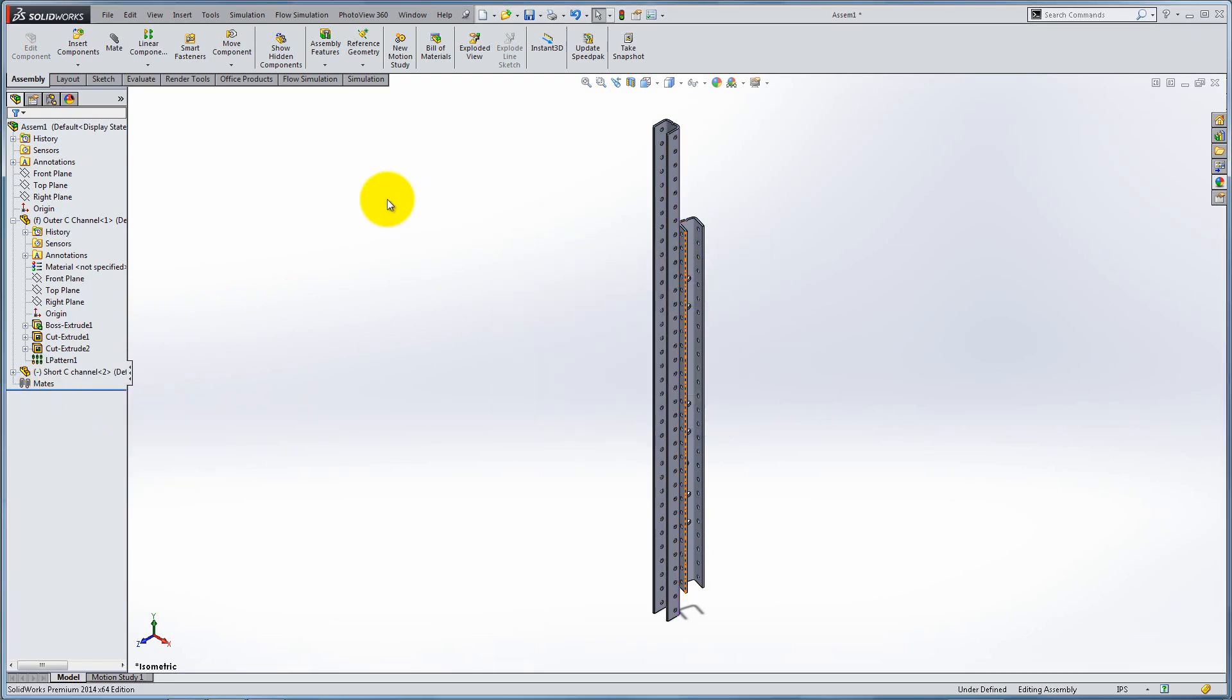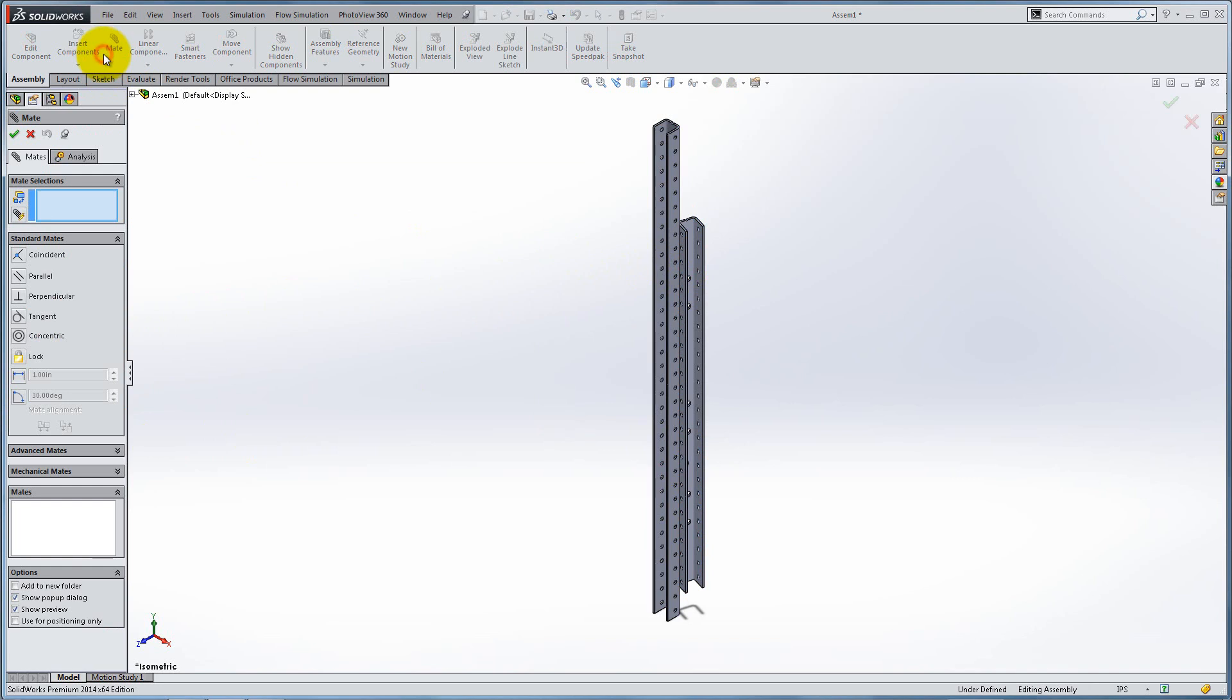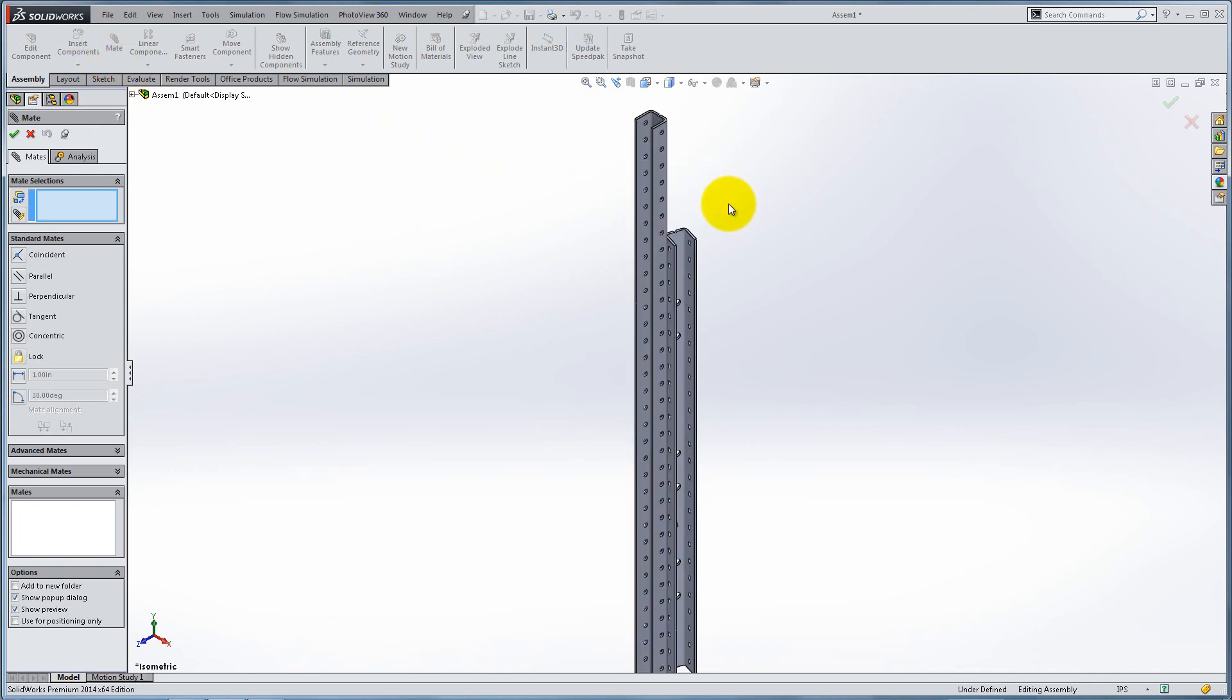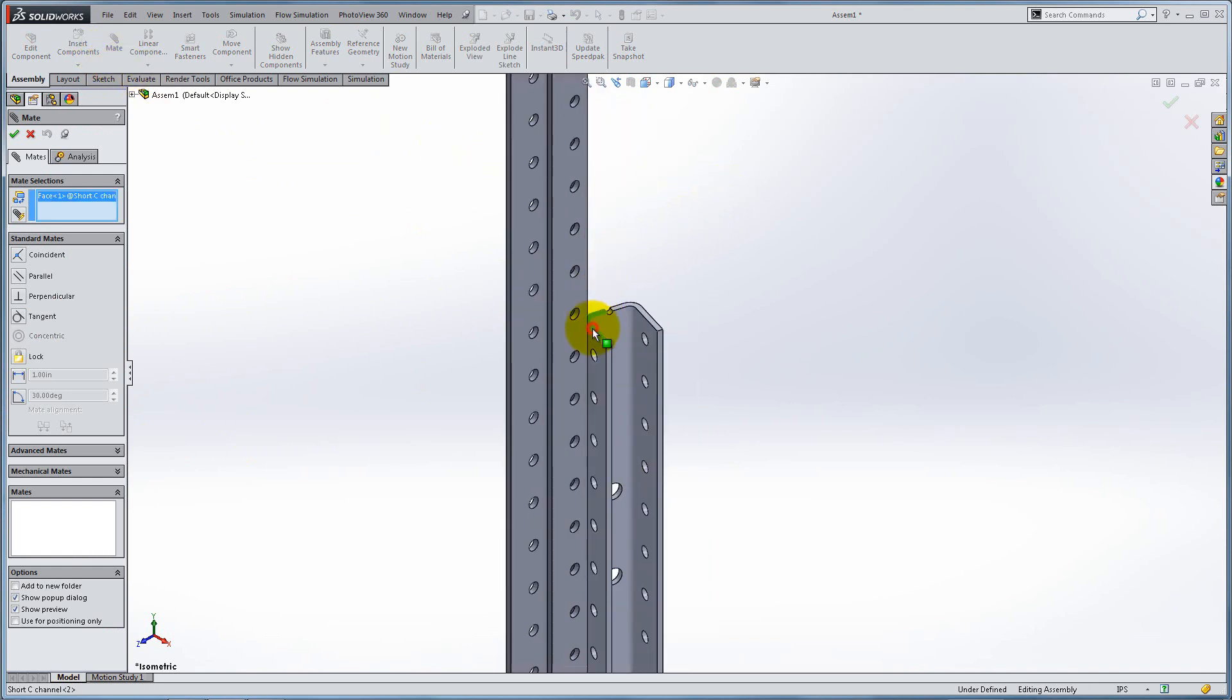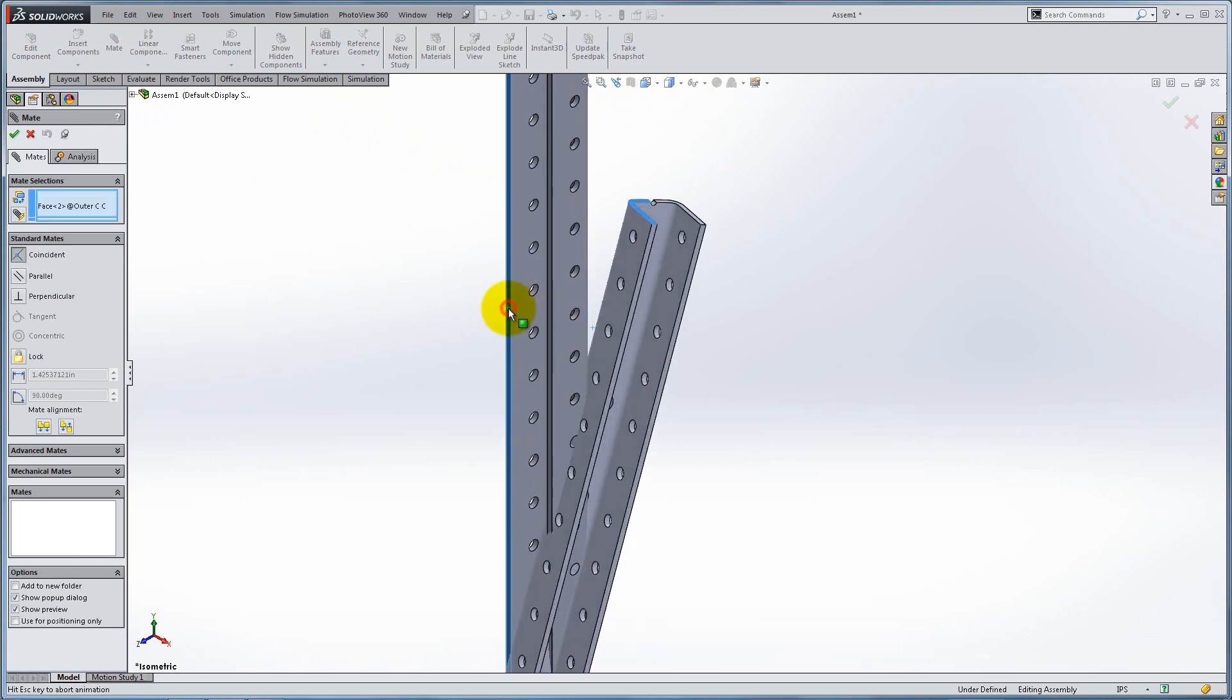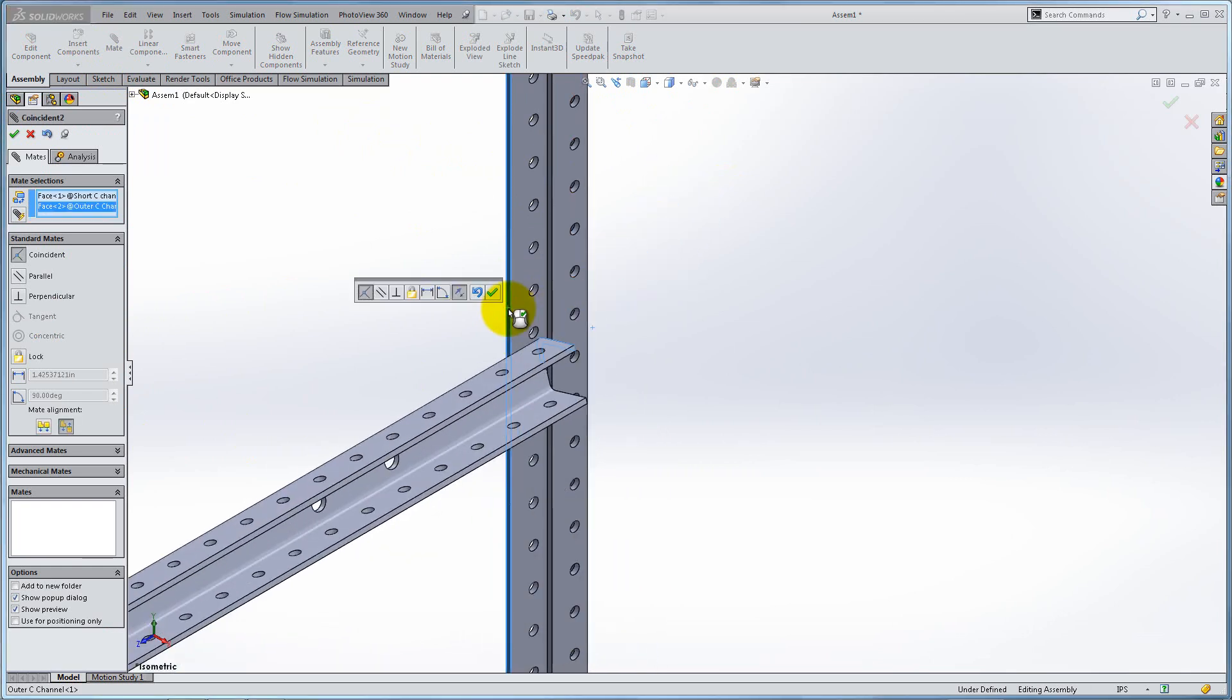Let's now start our robot base. Click Mate and select the U-face of the short channel and the outside face of the outer channel, as shown. The default mate is coincident. Notice that the faces appear in the Mate selection box. Click OK.